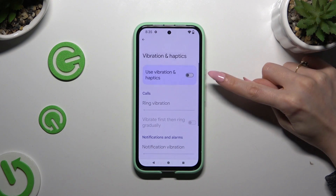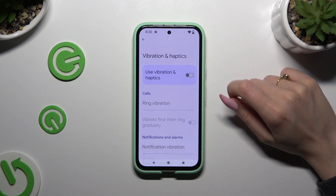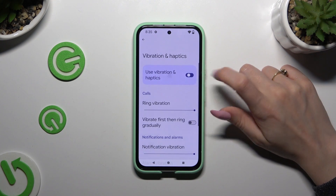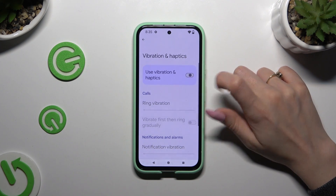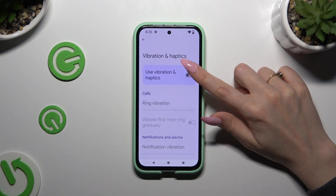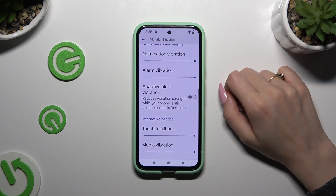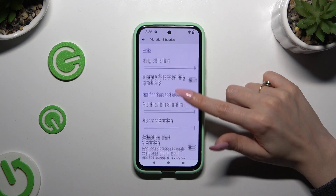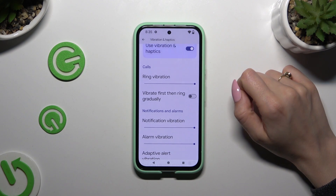By clicking on the switcher next to Use Vibration and Haptics, you can switch them on or off. If you want to enable them, you can also adjust all of those options however you want to.